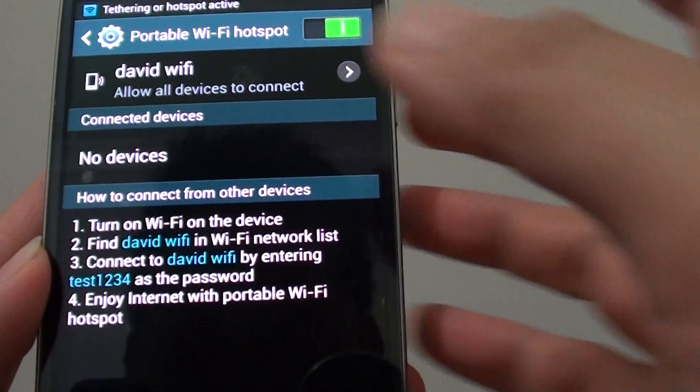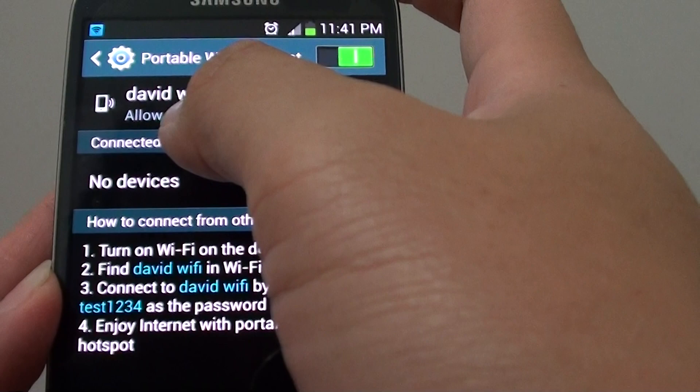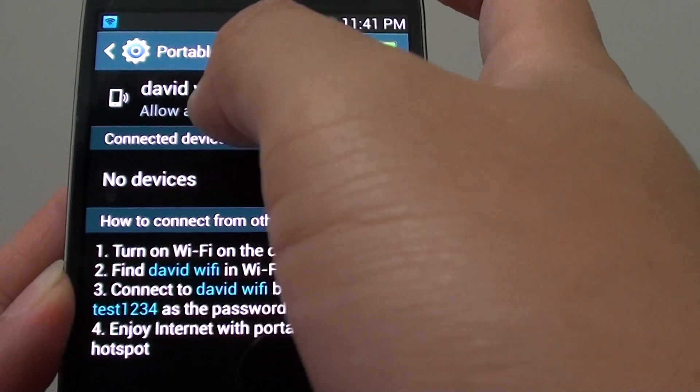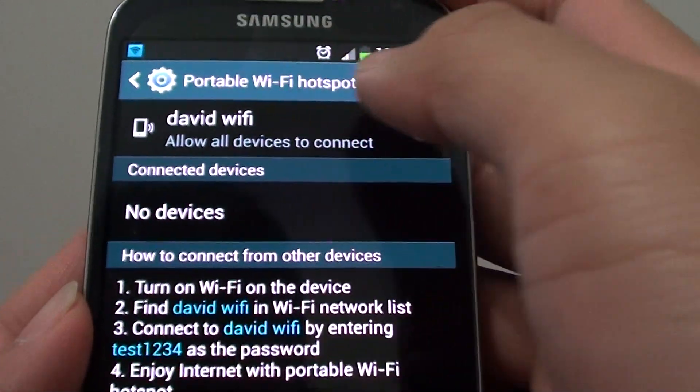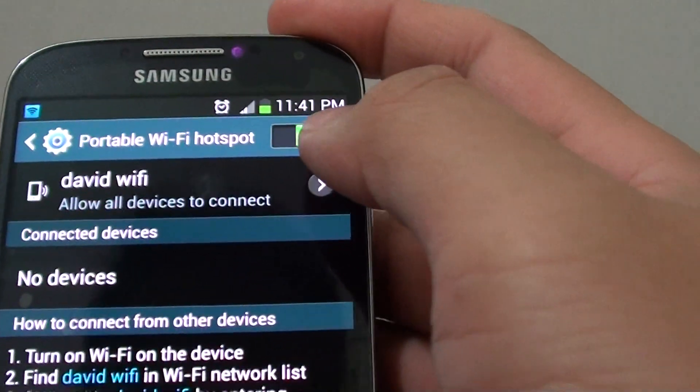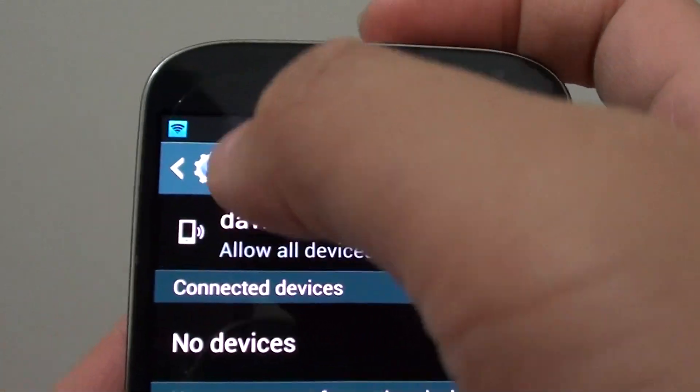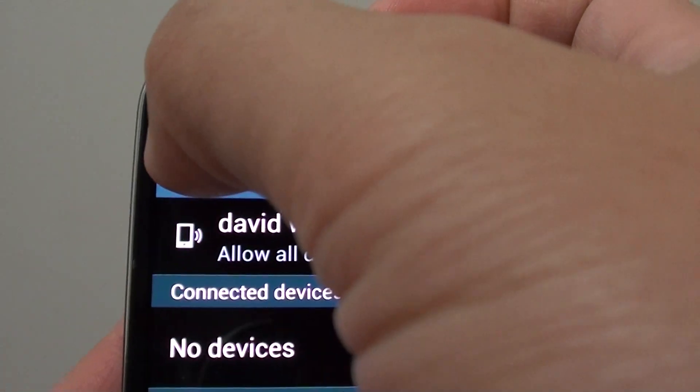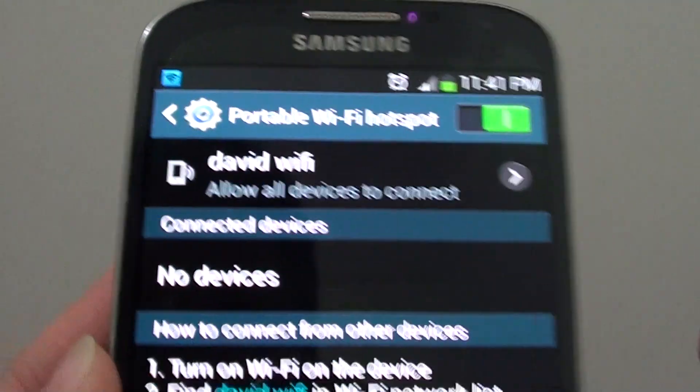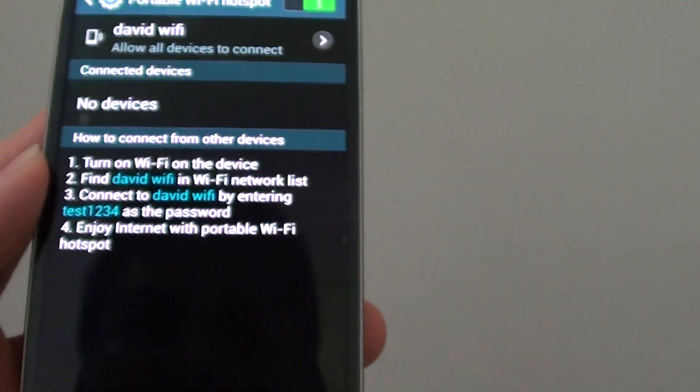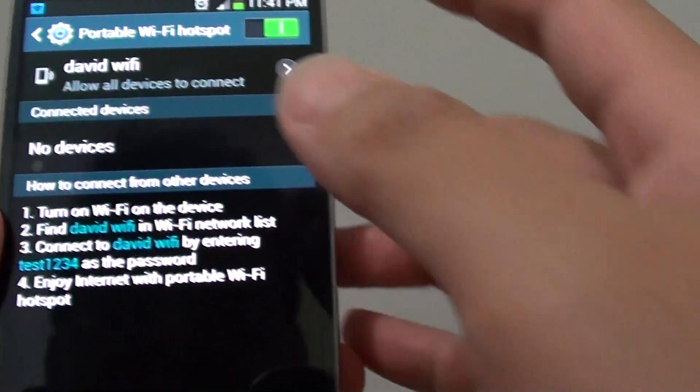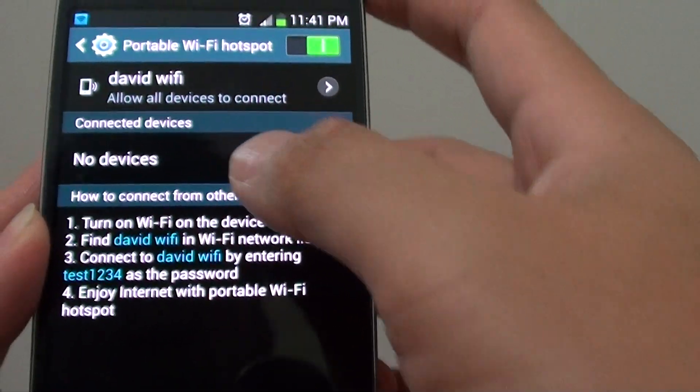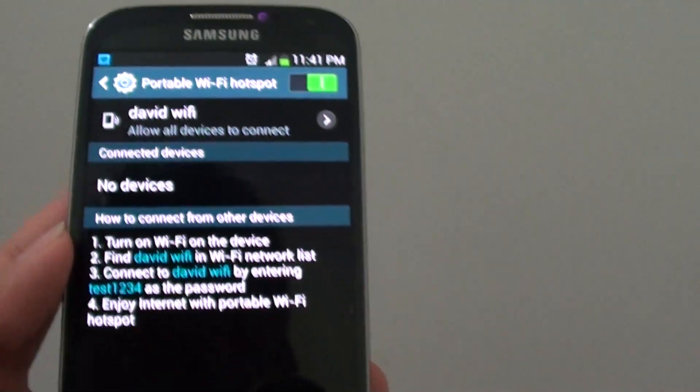So now you can see my new Wi-Fi hotspot is there with Wi-Fi and once the Wi-Fi hotspot is enabled, you should see a blue icon at the top left corner here. At the moment, there's no device is connecting to my Wi-Fi hotspot.